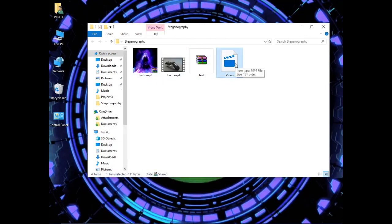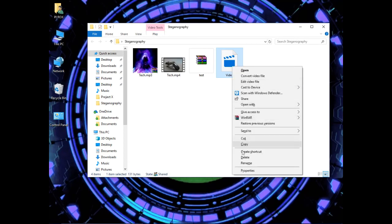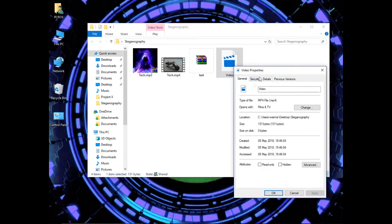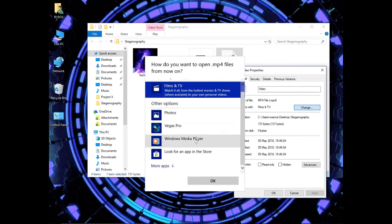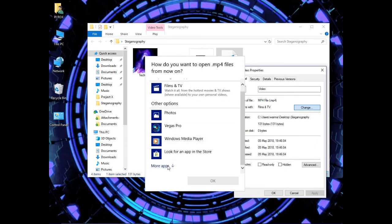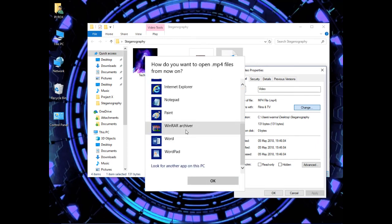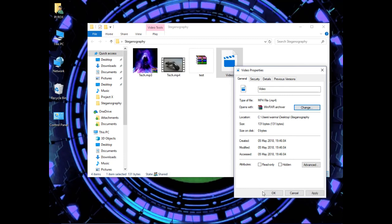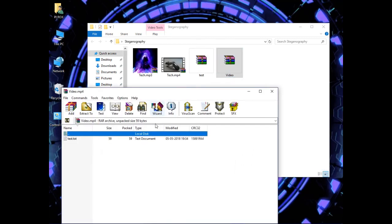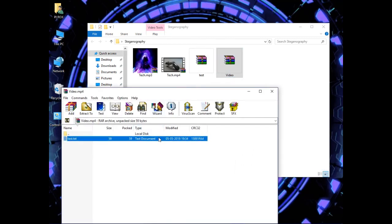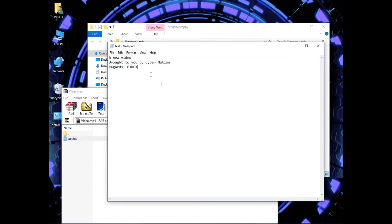If you want to retrieve the file, just right-click on it, go to properties, select change, go to more apps, WinRAR archiver, OK. Double-click it, and here you can see that the text file is here.